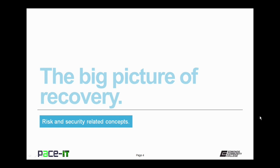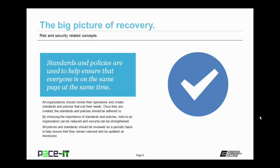We begin with the big picture of recovery. Standards and policies are used to help ensure that everyone is on the same page at the same time. All organizations should review their operations and create standards and policies that suit their needs. Once they are created, the standards and policies should be adhered to, including all of the information technology systems. By stressing the importance of standards and policies, risks to an organization can be reduced and security can be strengthened. All policies and standards should be reviewed on a periodic basis to help ensure that they remain relevant and be updated as necessary.